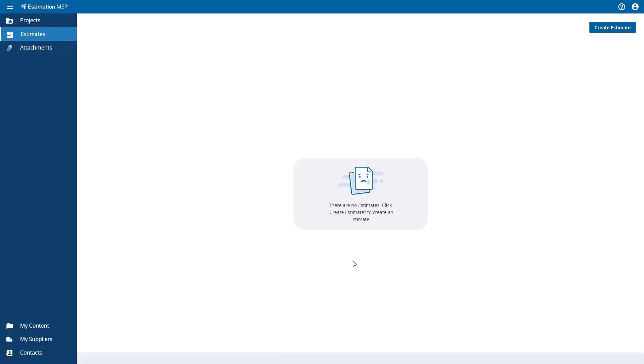As a reminder, all of the projects that are created within Estimation MEP are also accessible directly in Trimble Connect. After a project is created, the next step is to create an estimate within that project.